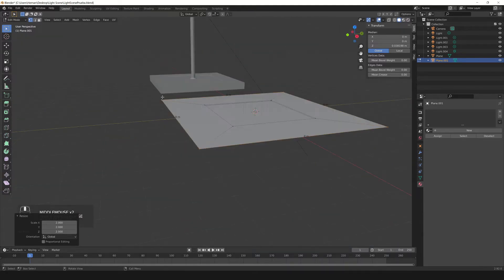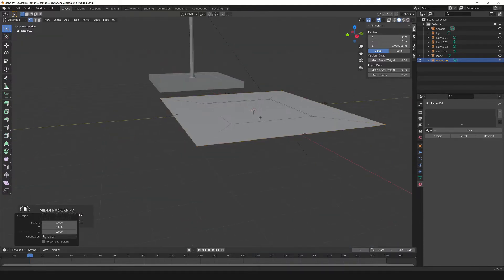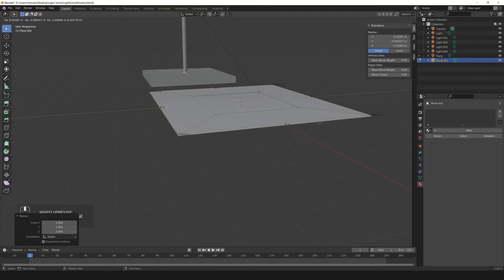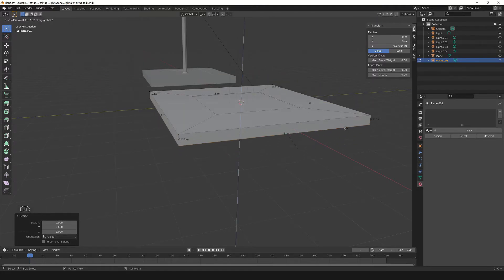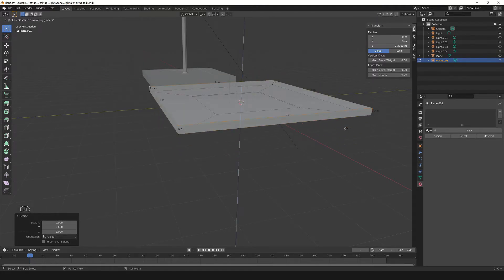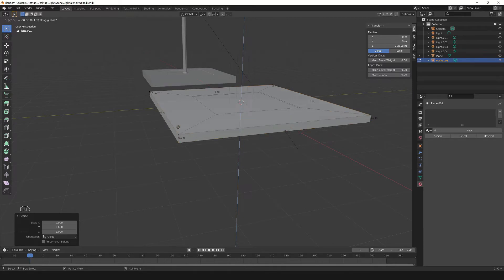Finally we're gonna make this last part. Press E, press C to constrain to the Z axis, and type 0.3 — that's 30 centimeters. This moves it 30 centimeters up, so now pressing the minus sign, Blender considers minus 0.3. Hit Enter to confirm.